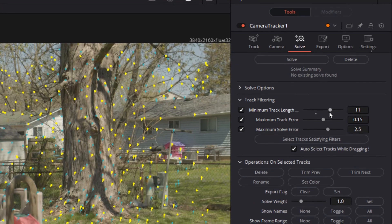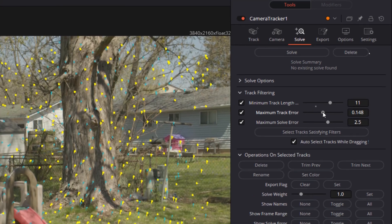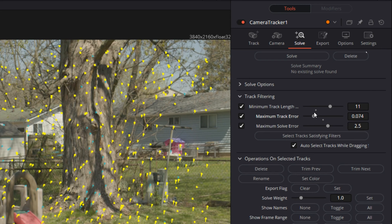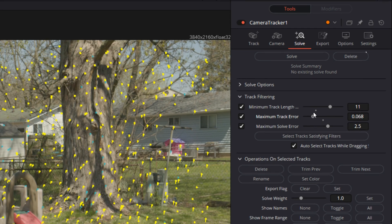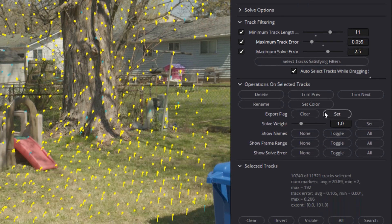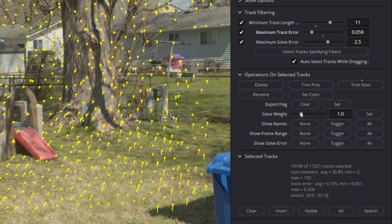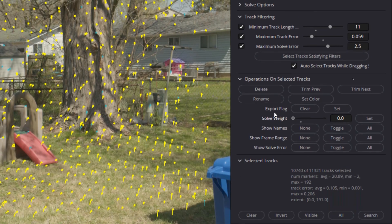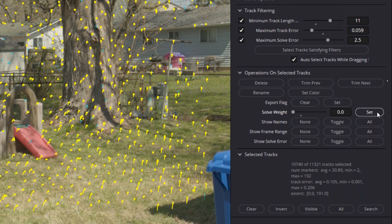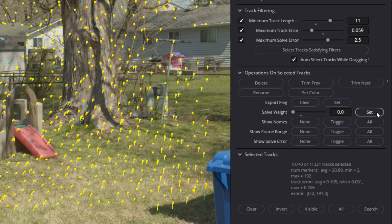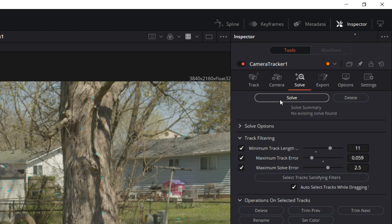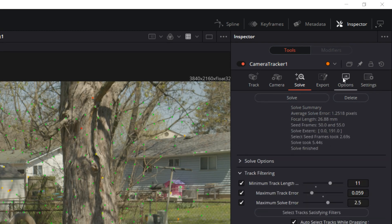Then we'll increase our minimum track length and decrease our maximum track error. Next we'll head to the operations on selected track section, bring down our solve weight to zero, and click set. Doing all of this will highlight all the tracking markers that are getting in the way of getting a good track. Once that's done, click delete and then solve. Now what we're looking for is an average solve error of less than one.